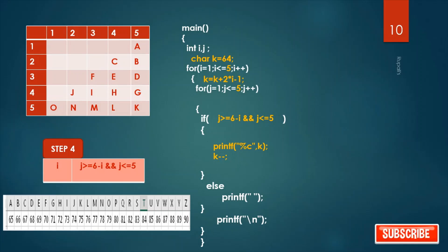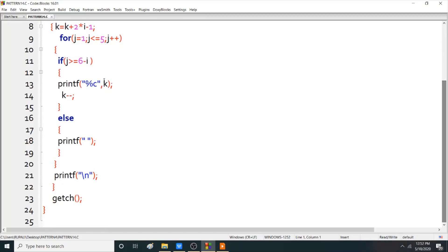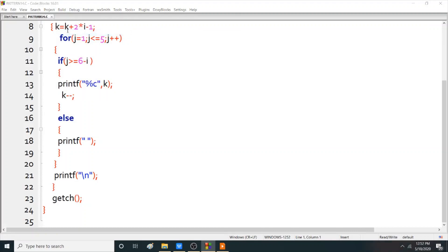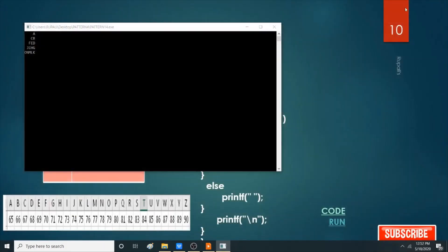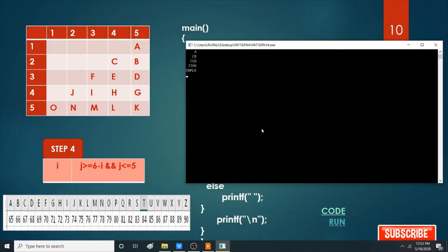This is the logic for this program. See the code: k = 64; k = k + 2*i - 1. This is the condition. k-- each time. This is for new line, and this is for printing blank. See the execution — this is our required pattern. For more updates, please subscribe my channel. That's all for today. Thank you.